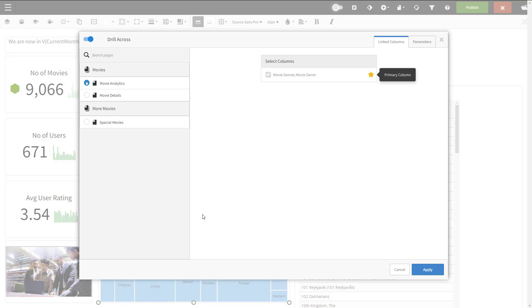In the drill across window, select the dashboard where you want to go to. In this case, we'll go to movie details. Under select columns, you have the attributes listed that are part of the report chart. If you have only one, like I do here, this will be the primary column and it will be used to filter out the information in the target dashboard.